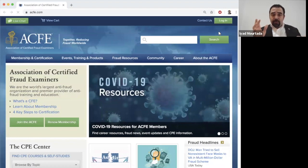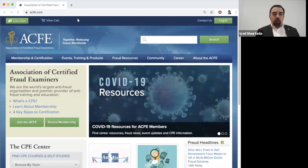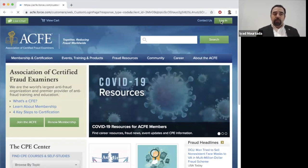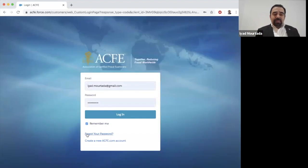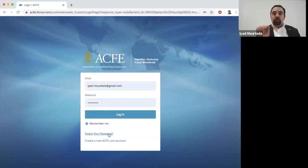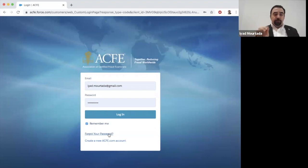Number one, you need to reset your password. Go to acfe.com and click Login. At the bottom you will see 'Forgot my password' — click on it and enter the same email you used to register for the CFE exam course. After that, ACFE will send you an email with a link to reset your password.